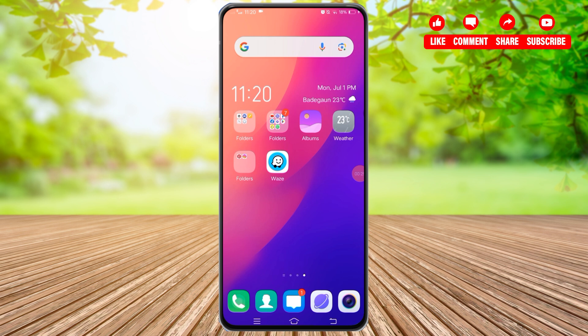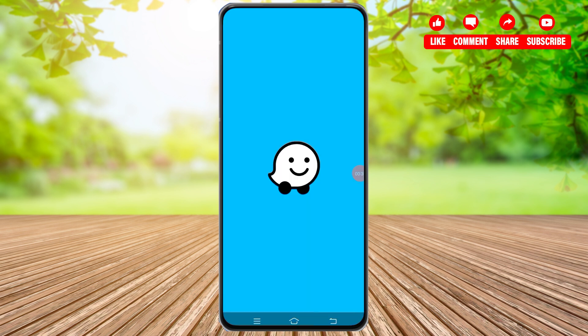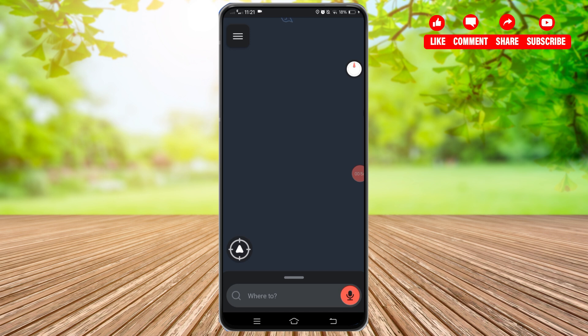First of all, you'll need to open your Waze application on your mobile device. Once you open your Waze application, make sure you are logged into your account. Once logged in, at the top left you will find three horizontal lines. Tap on those three horizontal lines to access the menu.